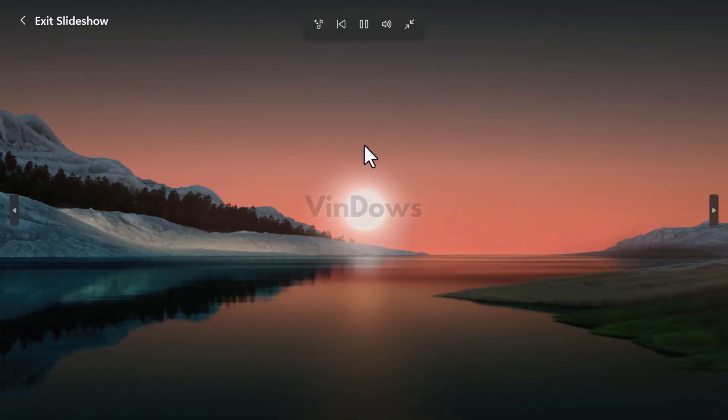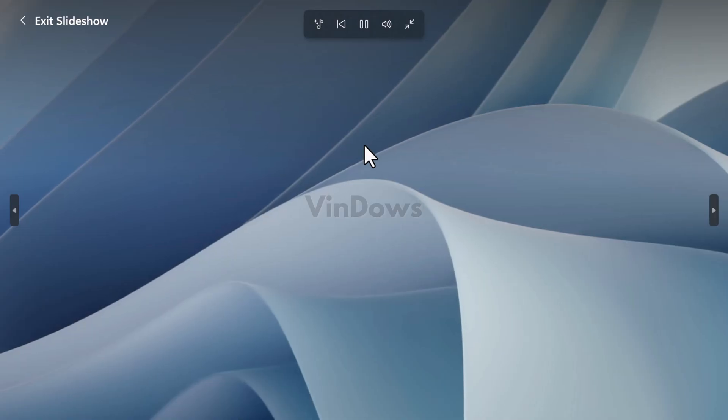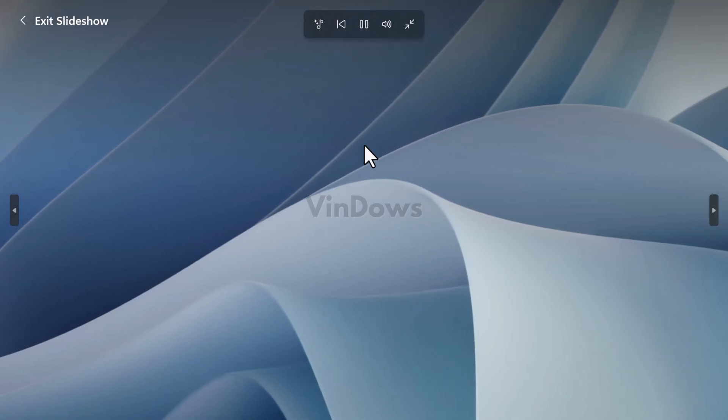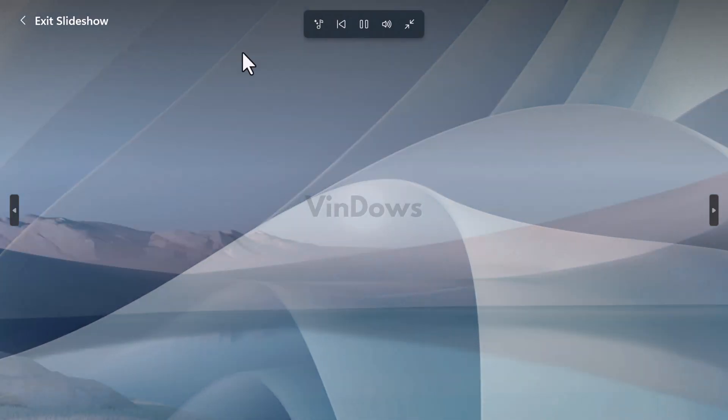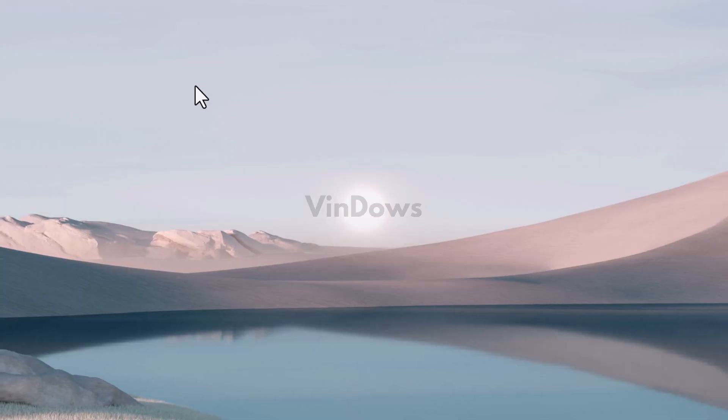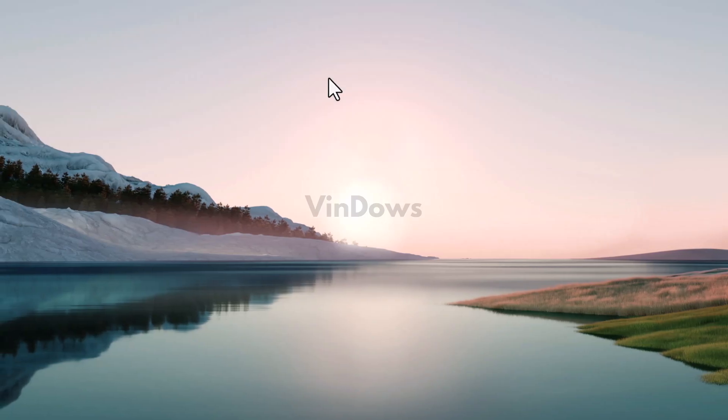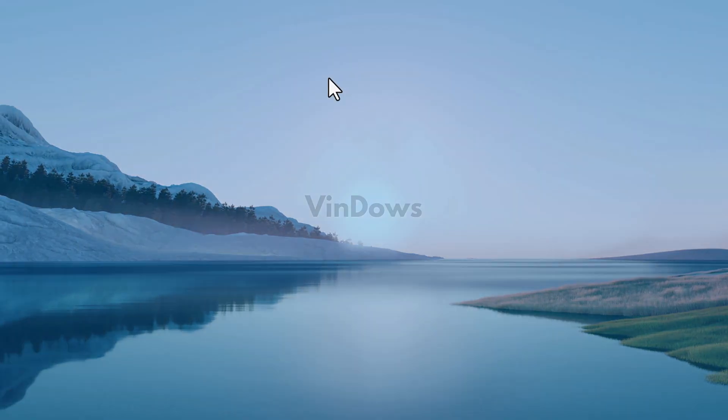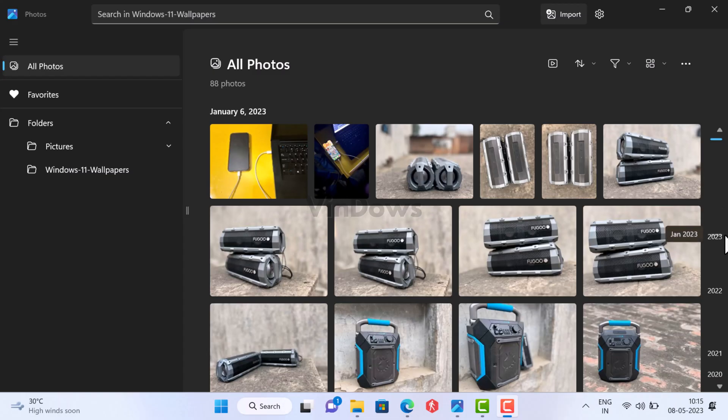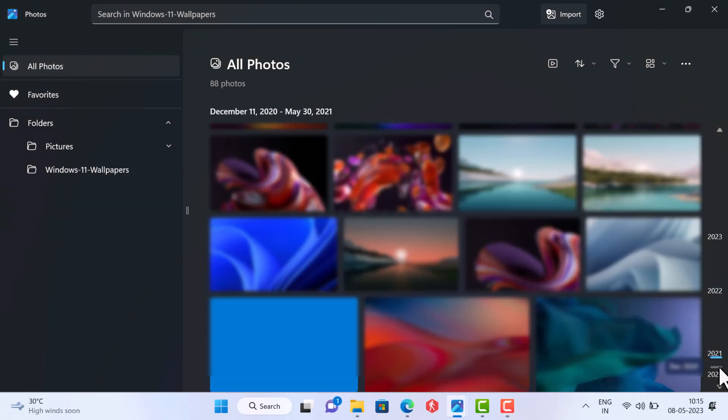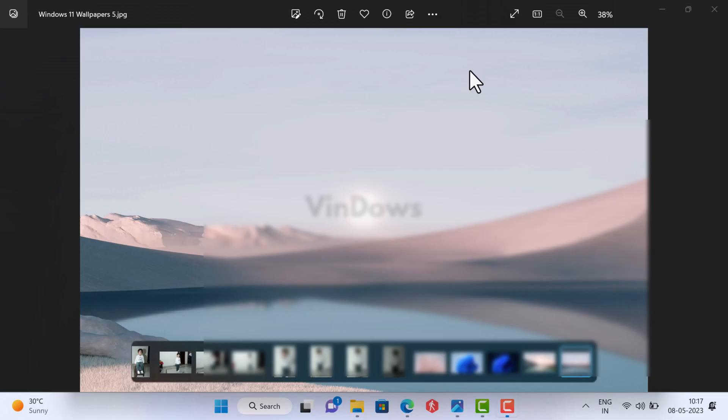Microsoft has released an update for Windows 11 photos app including three new features that improve the app's functionality. The features include an updated slideshow experience, the timeline scrollbar, and a spot fix feature.